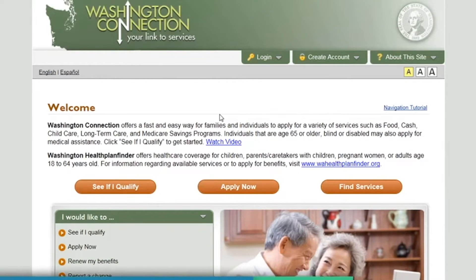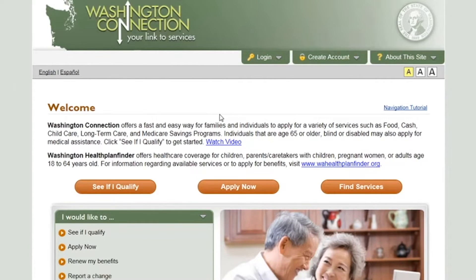Creating a secure Access Washington account, also known as a SAW account, has many benefits such as the ability to save your progress when completing an application or renewal, resume a saved application or renewal, view a summary of the forms you have started or completed in the last 90 days, and create a client benefit account to see the status of your benefits.